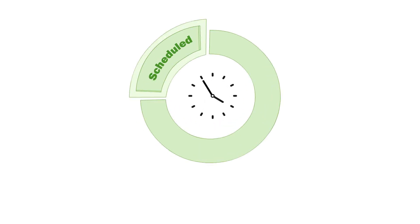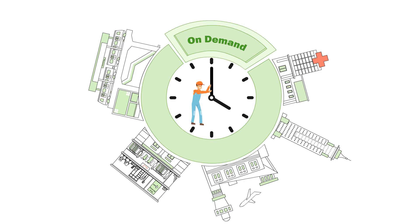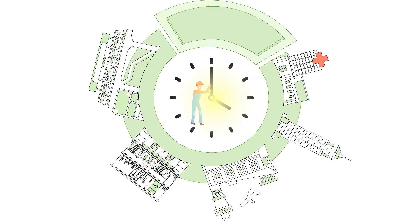IoT is enabling the cleaning industry to move from scheduled to on-demand cleaning.